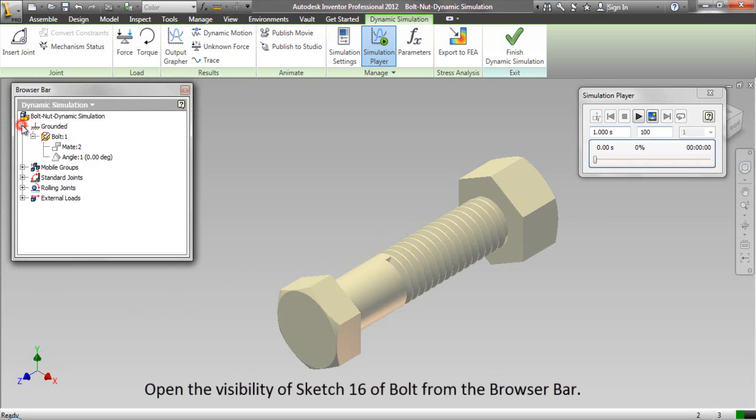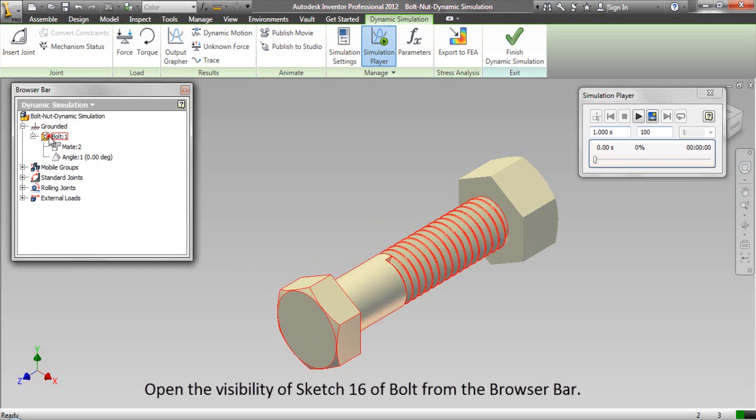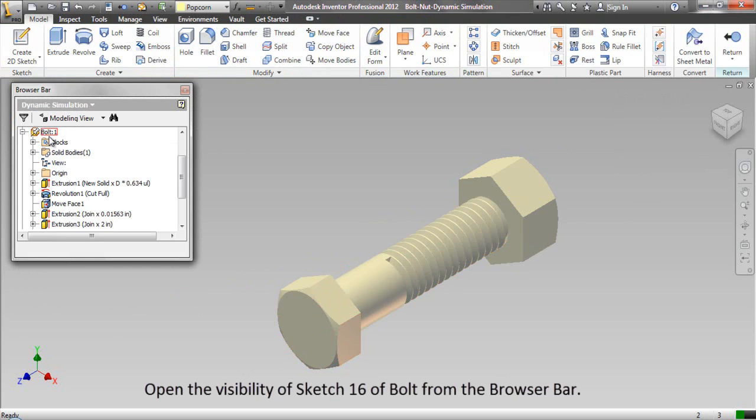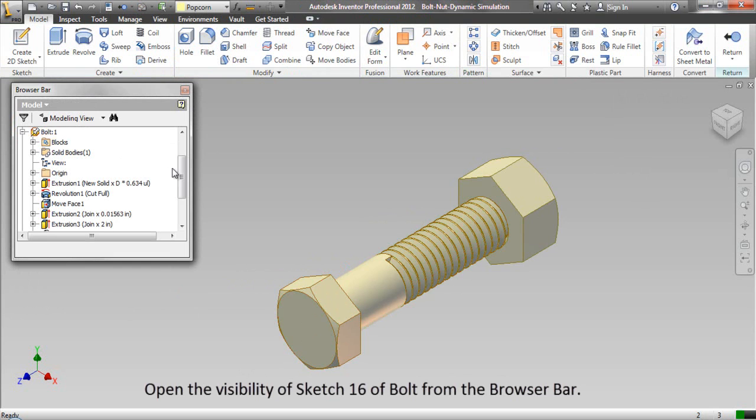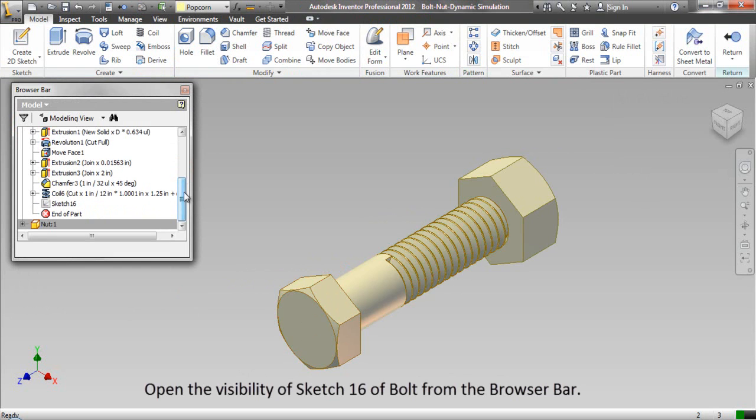Open the visibility of sketch 16 of bolt from the browse bar.